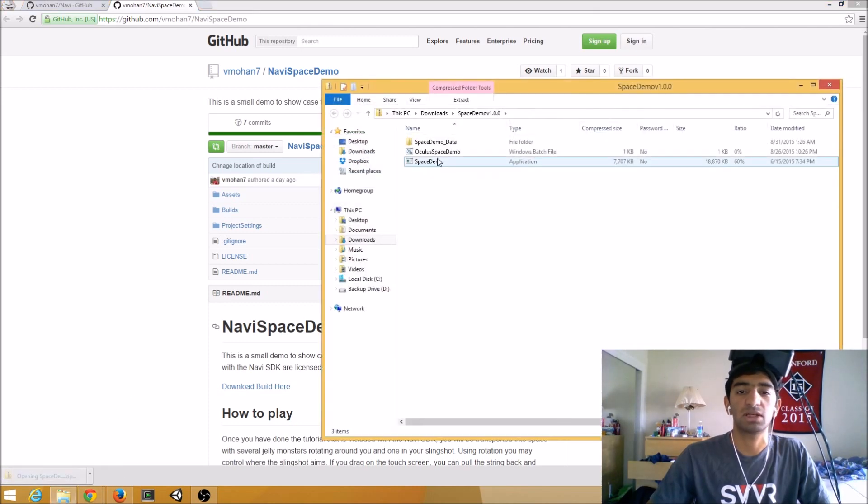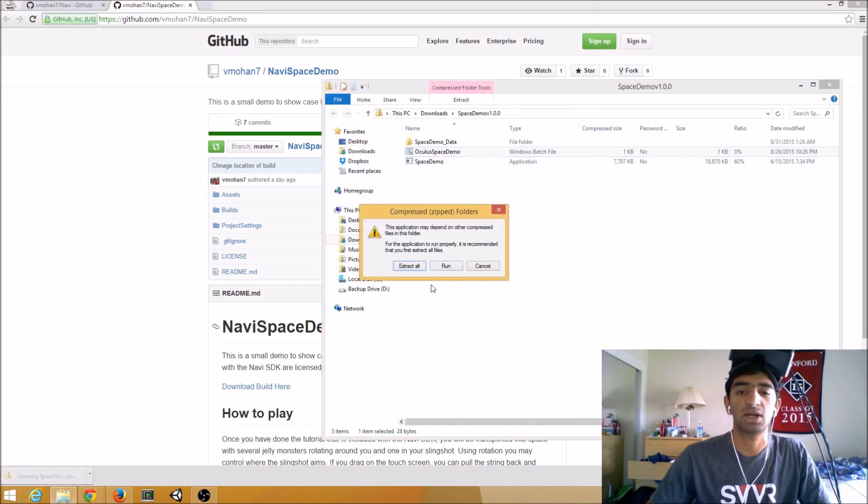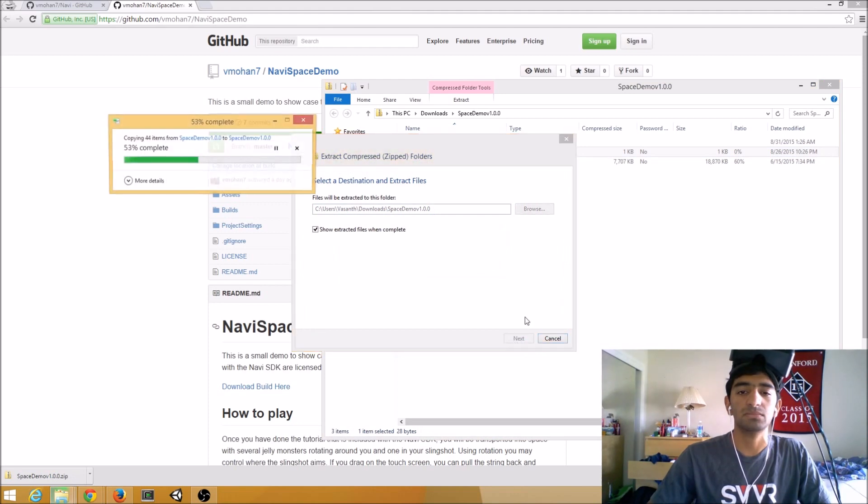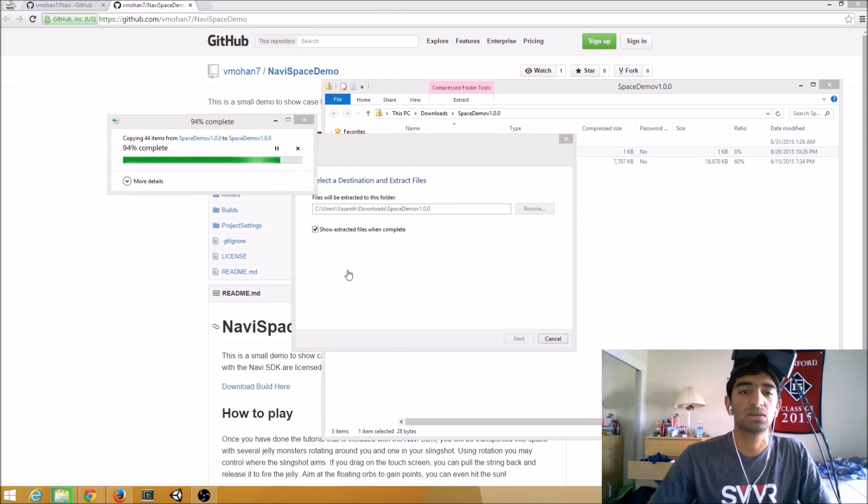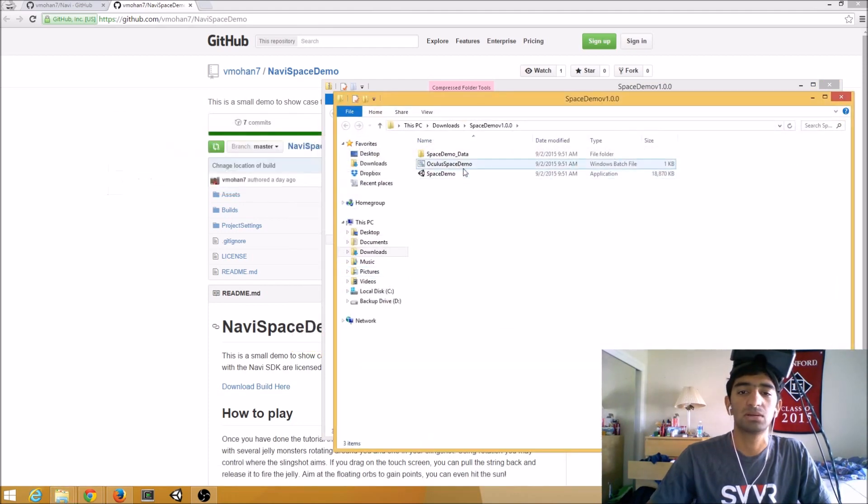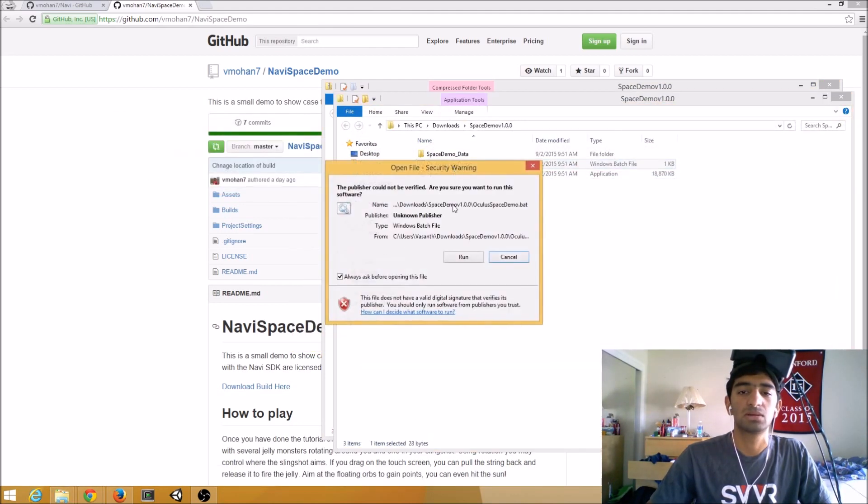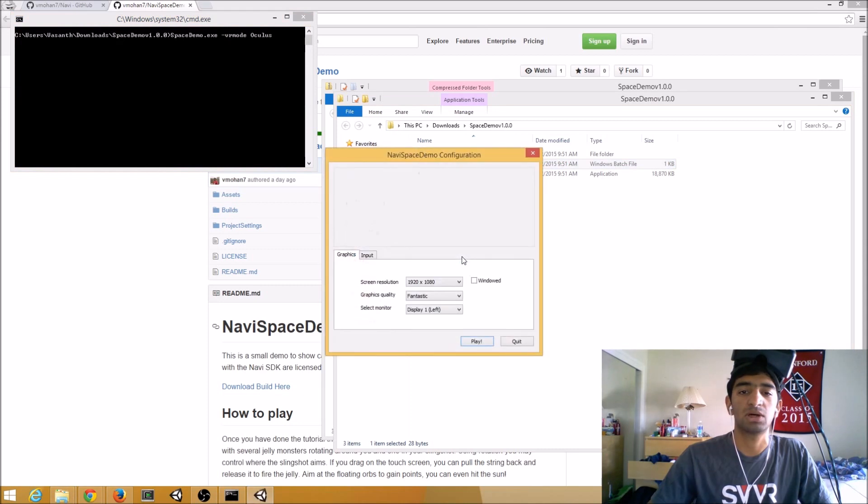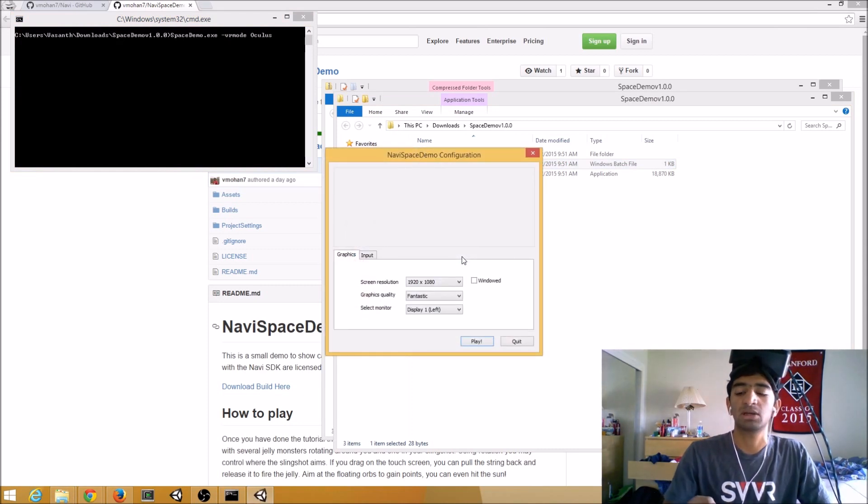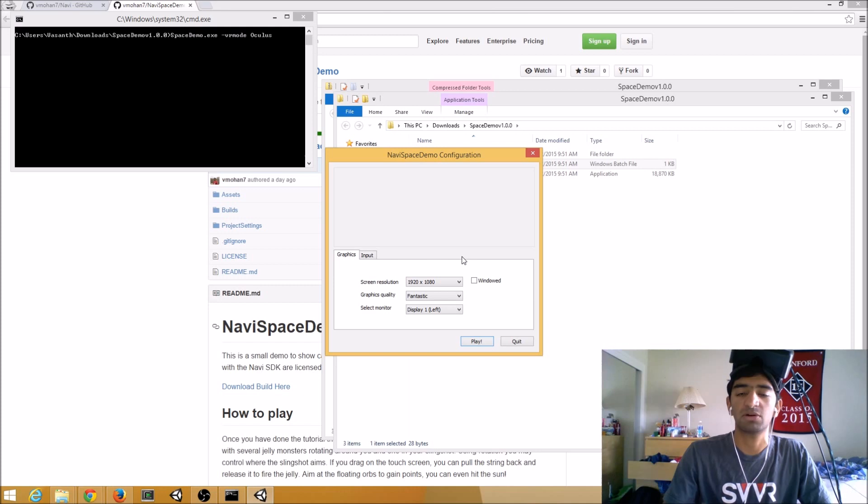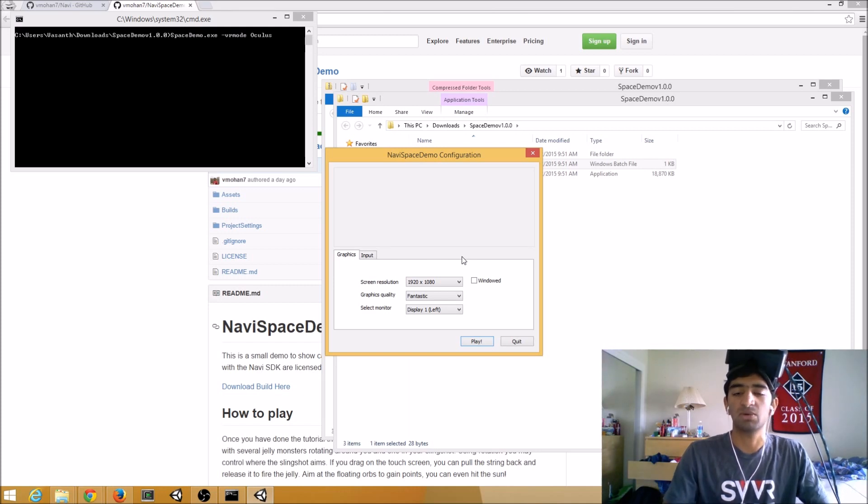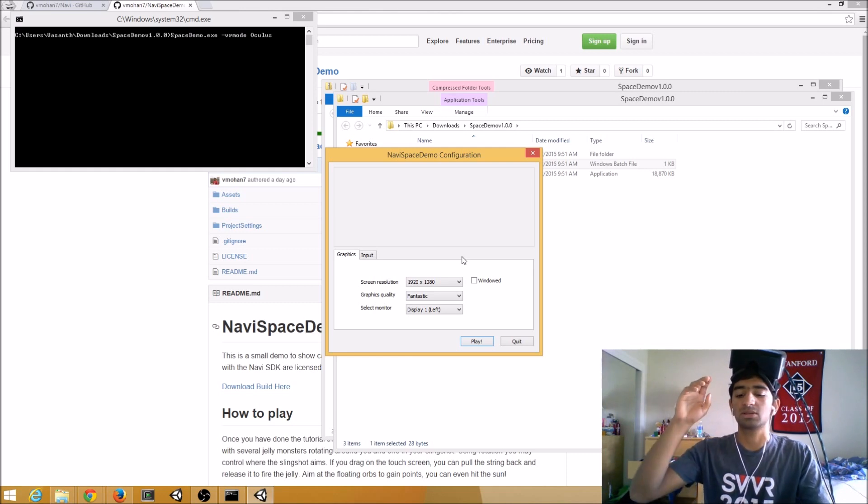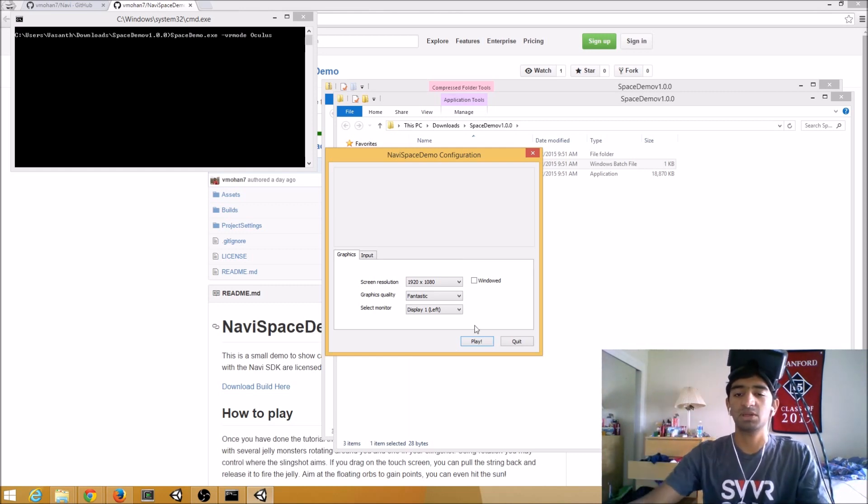Let's go ahead and extract. And we're going to go ahead and run. So now before we run, I'm going to go ahead and open up the Navi app on my phone because otherwise I wouldn't be able to see it once I put my headset on. So I have it open. So now I'm going to go ahead and hit play.